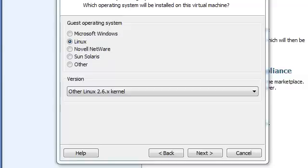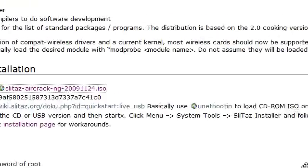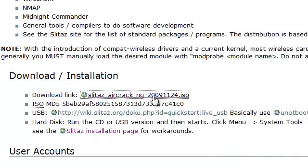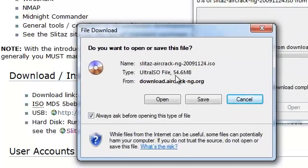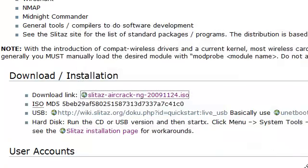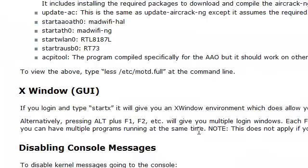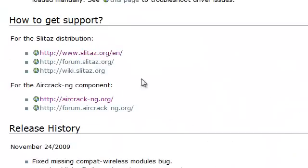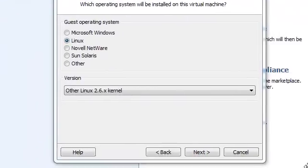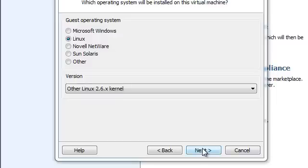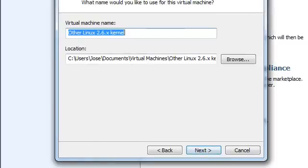This is another Linux distribution called SliTaz, link provided in the video description. This is the version where aircrack-ng is installed. It's really small — 54 megabytes with the aircrack tools included. You can go to the website, also linked, and download the smaller one which is like 30 megabytes, but since we want aircrack we're going to use the aircrack version. It's a little buggy but it works.